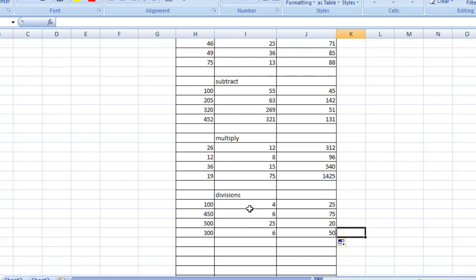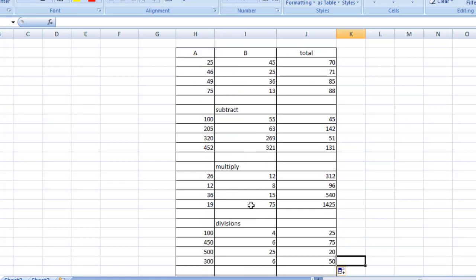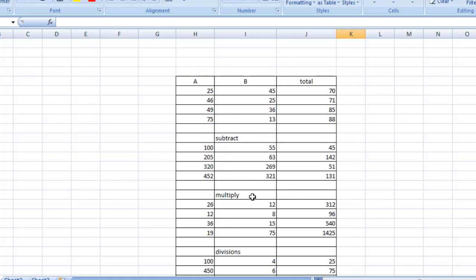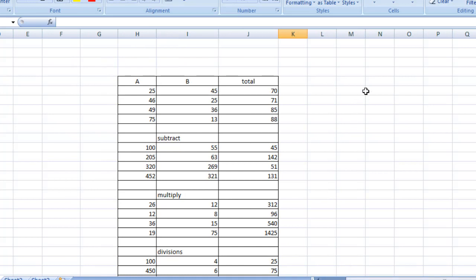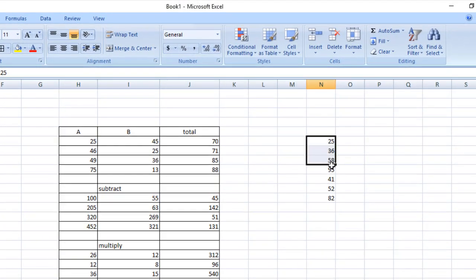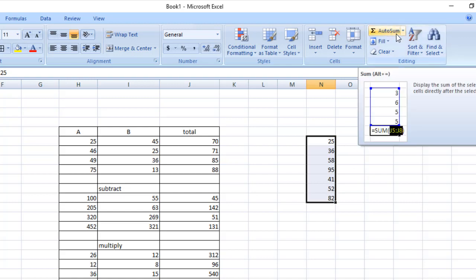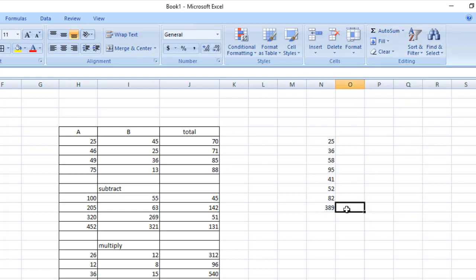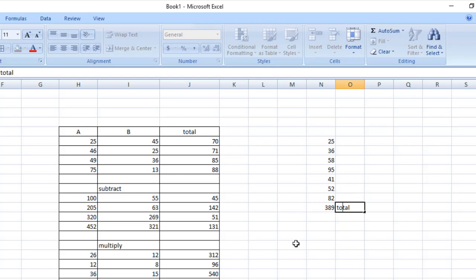Now I'm going to show you a simple trick for addition. I'm on this column and typing some random numbers. I'm going to simply select all the numbers and go to Auto Sum — as you can see on the screen — and click there. The last cell is the total. This is the easiest way to add all the numbers in a column. This is the horizontal form.